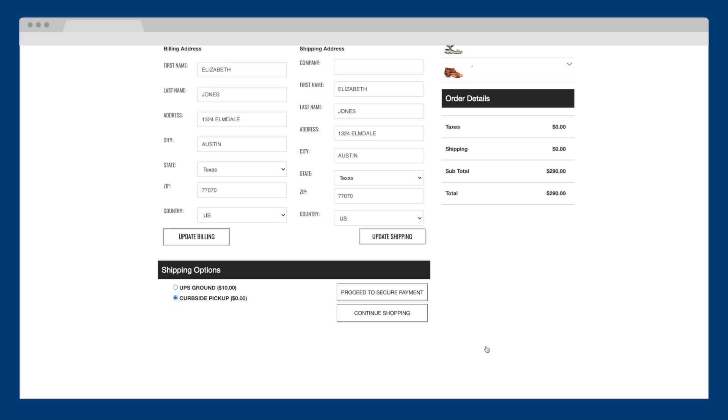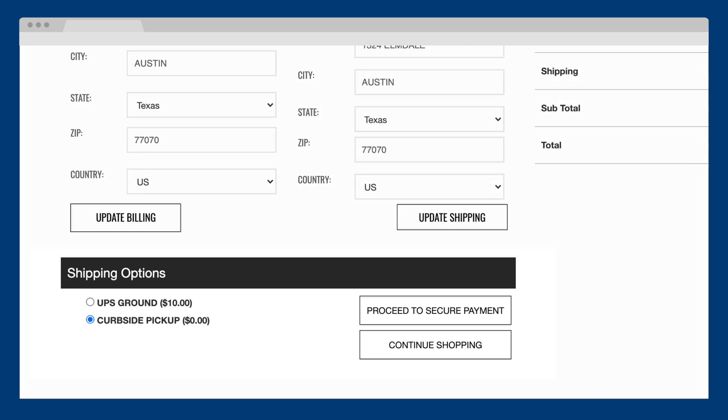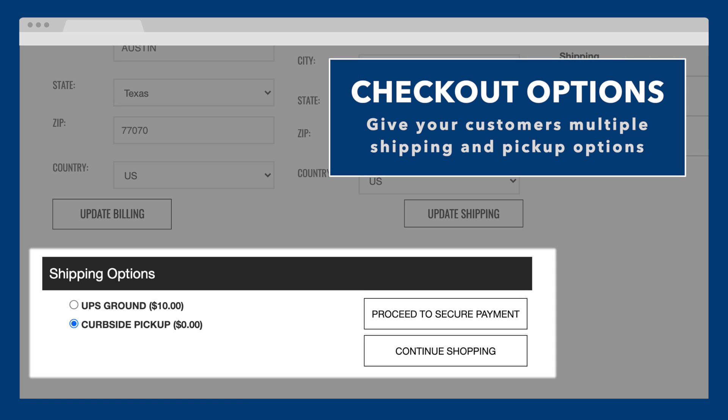Upon checkout, you can offer your customers the options they want, whether it be integrated shipping with multiple carriers or same-day in-store or curbside pickup.